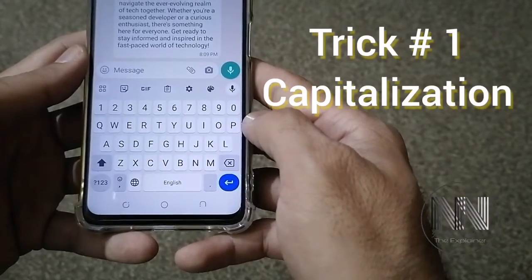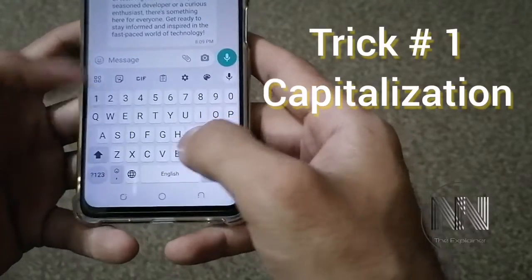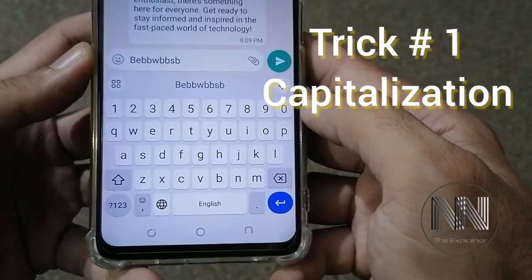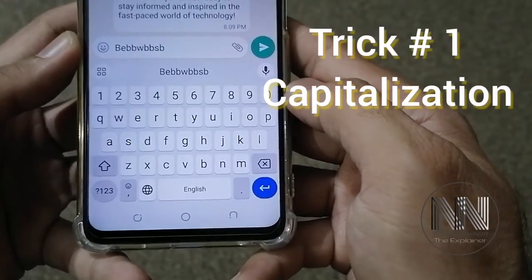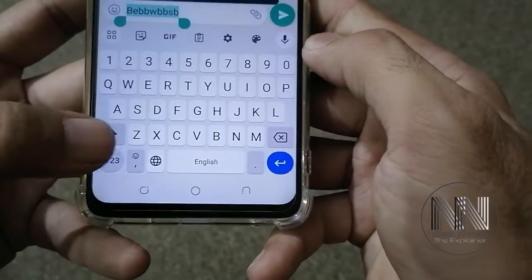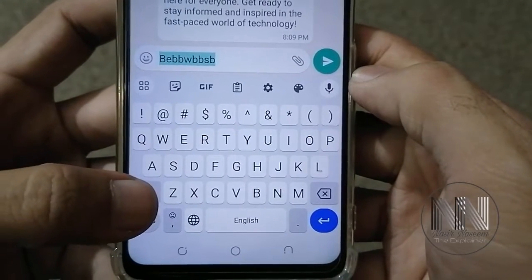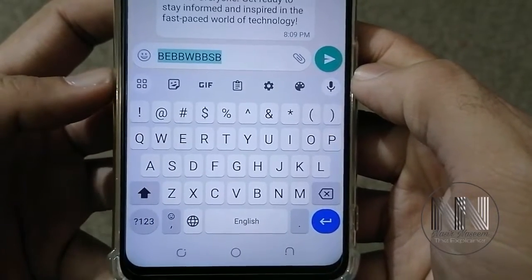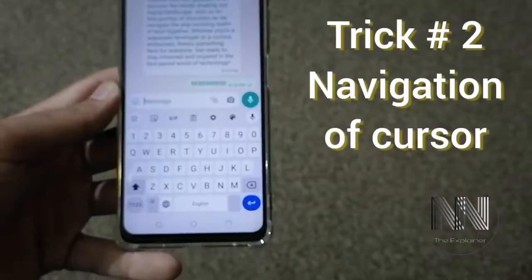Trick number one is how to capitalize any already typed letter. For example, you have typed a letter which is in small case and you want to switch it into capital. First of all, double click on the letter, then click the shift button. By clicking shift once, the first letter is capitalized, and by clicking shift again, the whole word is capitalized.